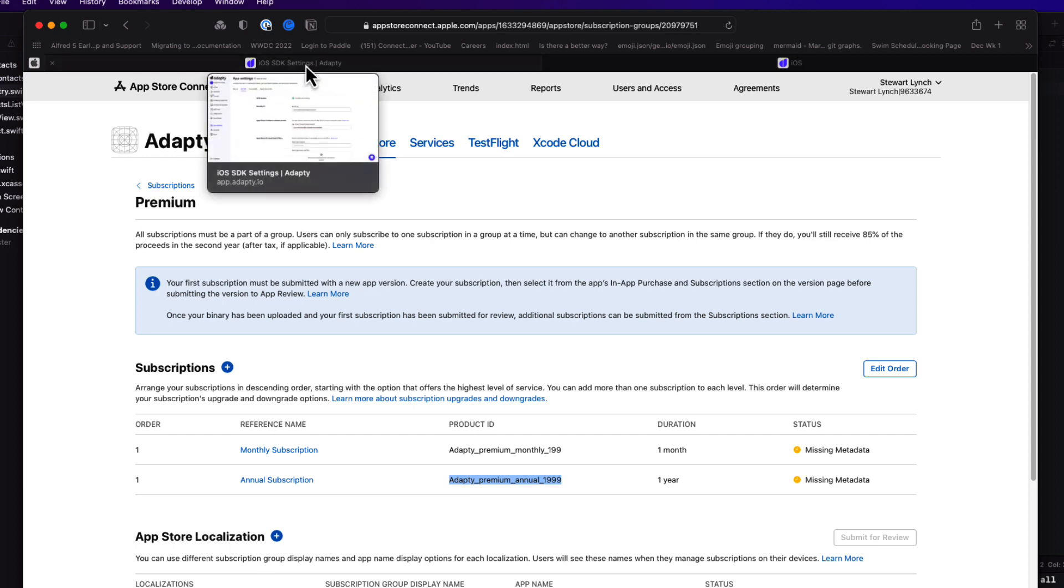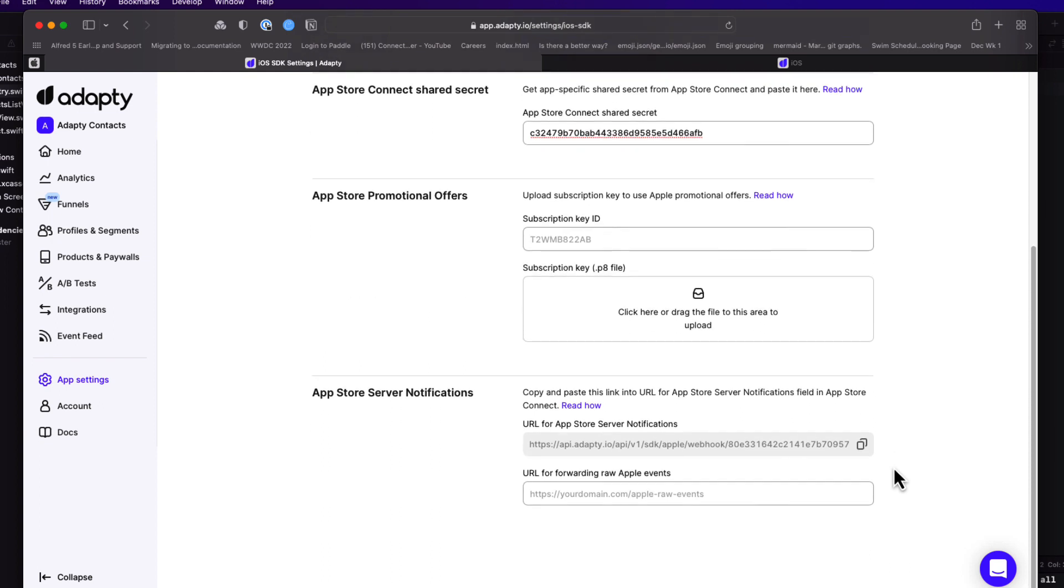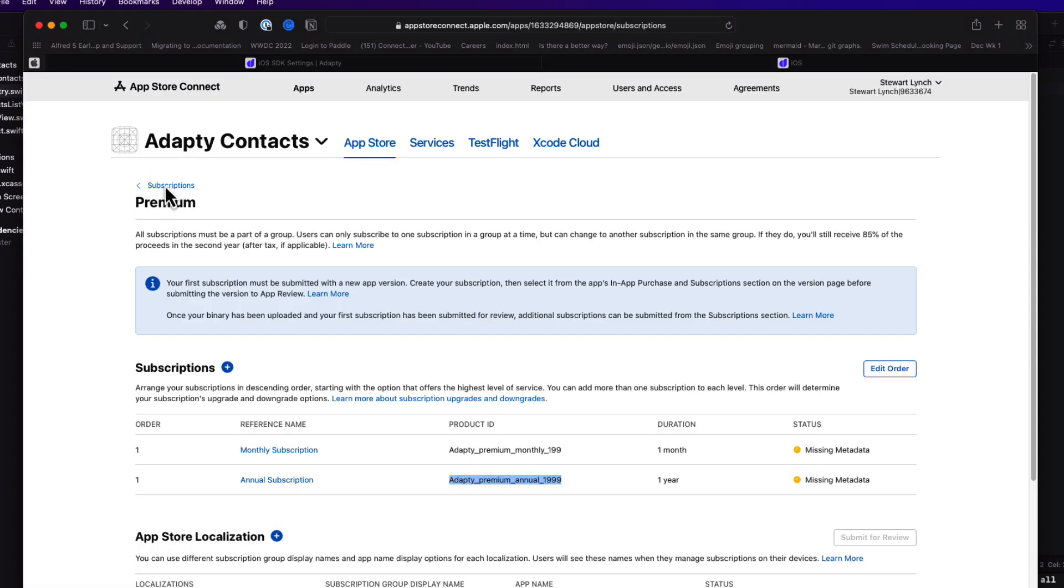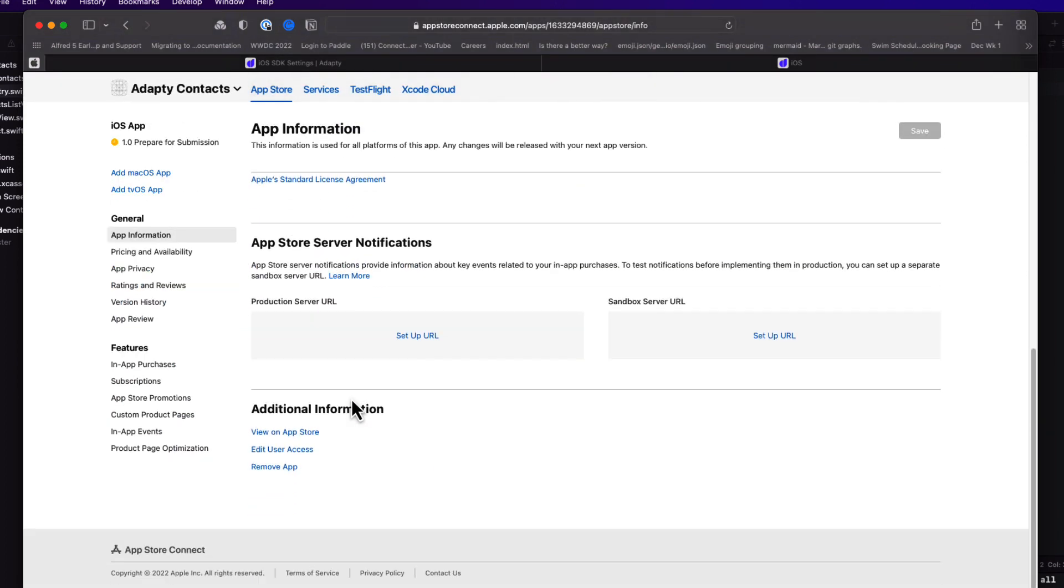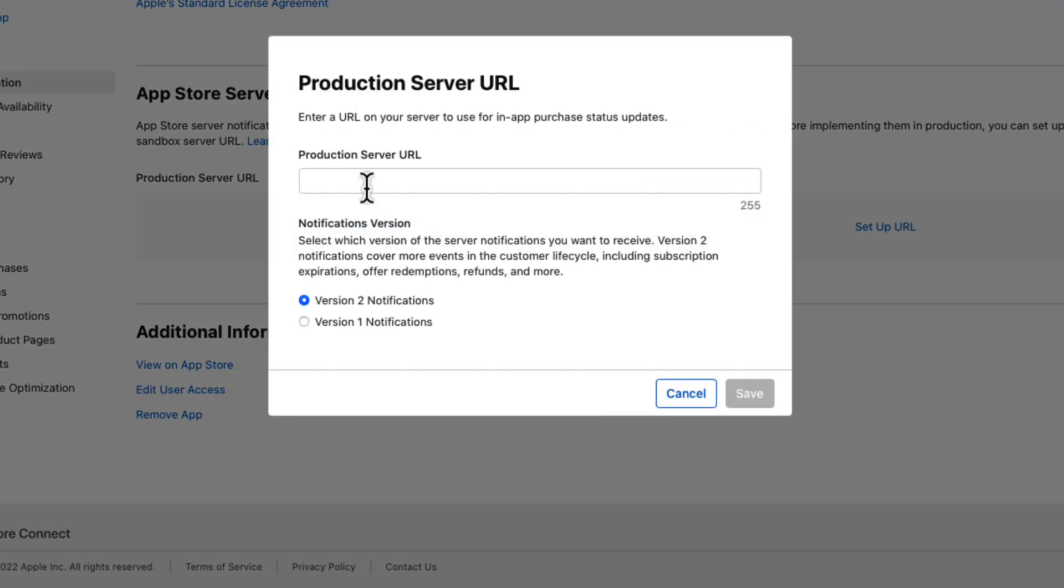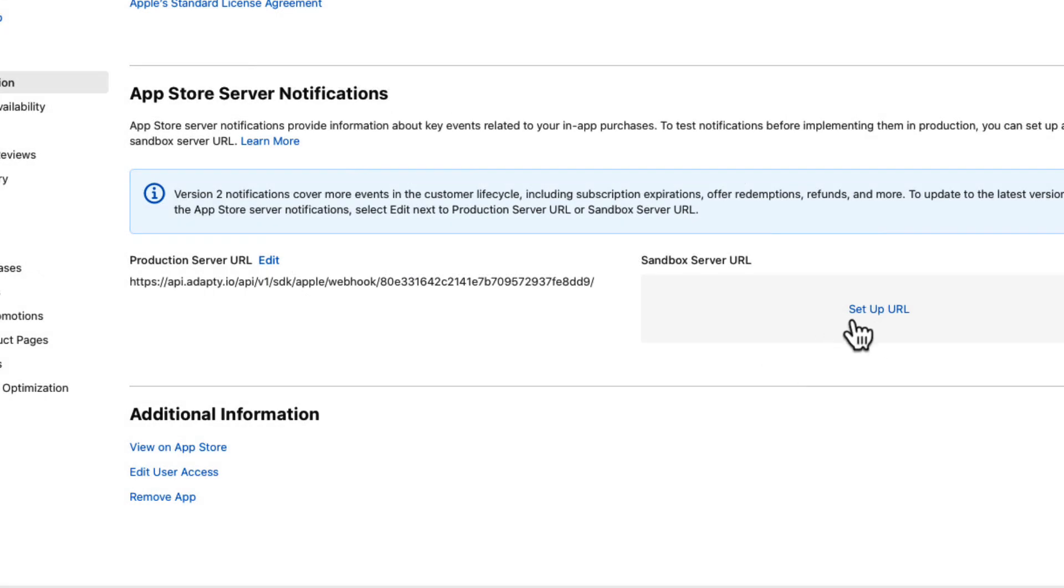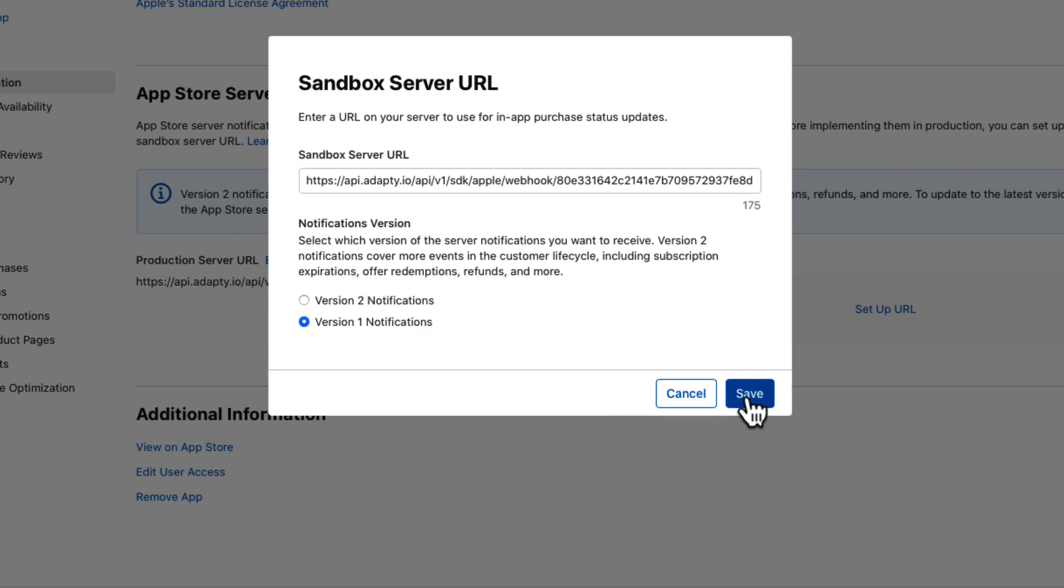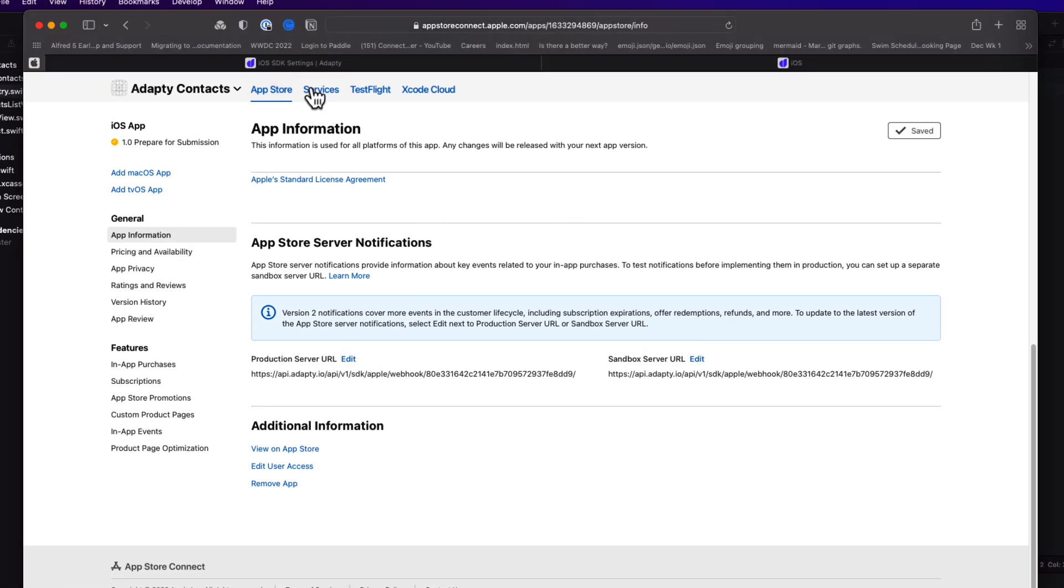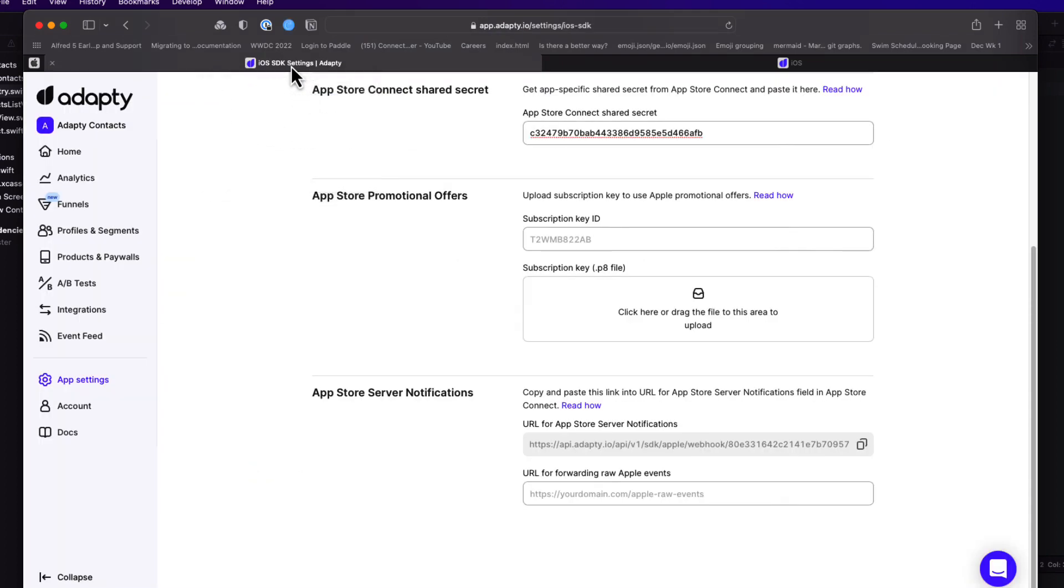I'll return once more to Adaptee, and I'll copy the App Store server notification URL from the App Settings page. And then finally, we'll switch back to App Store Connect. And on the General tab, App Information section, I'll scroll down to the bottom and locate the App Store server notifications area. I'm going to paste in to the setup fields for both the production and sandbox server URLs that copied URL, but make sure that you select version one notifications in both cases.